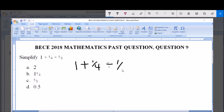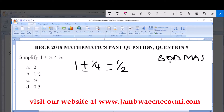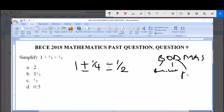We have addition and division here. Which do we start with? The law governing simplification in arithmetic is BODMAS. BODMAS stands for: Brackets, Of, Division, Multiplication, Addition, and Subtraction. Division comes before addition, so we divide first.